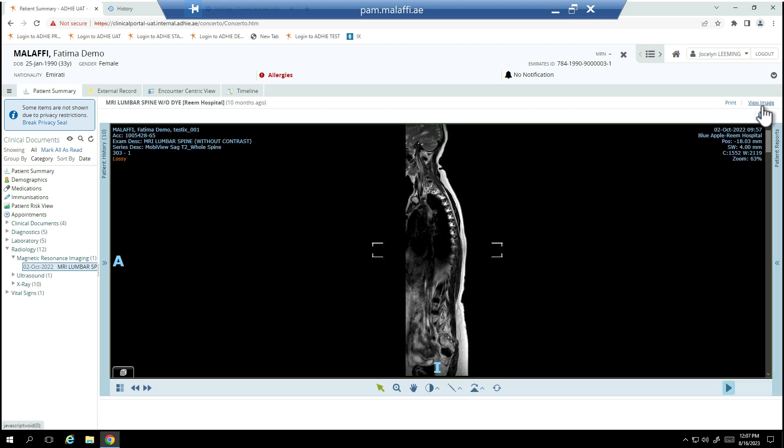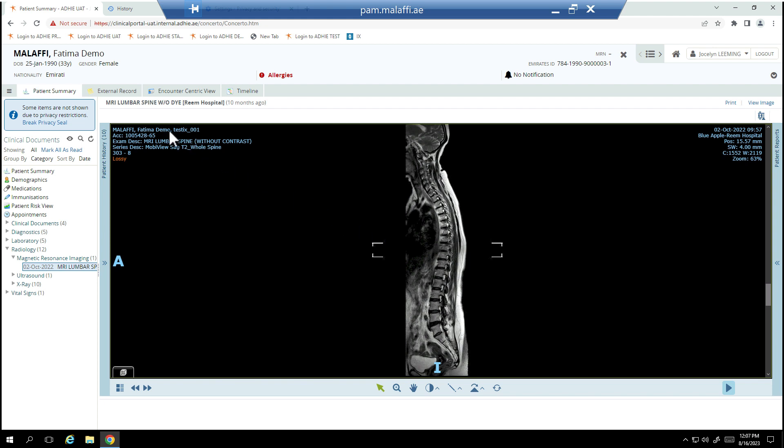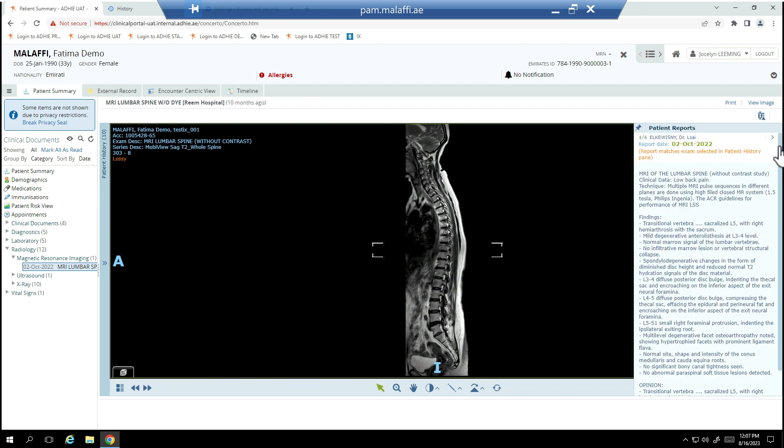The image will appear embedded in the Malafi Provider Portal frame. The main image displays the patient's study and demographic details. The report associated with the study will be available here on the right.